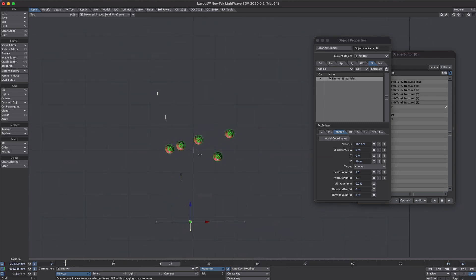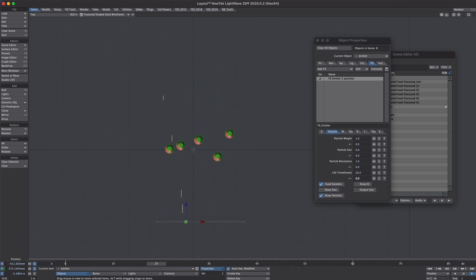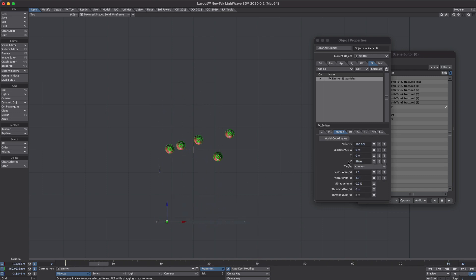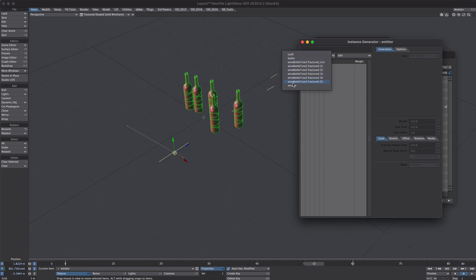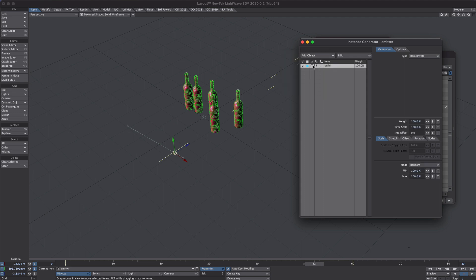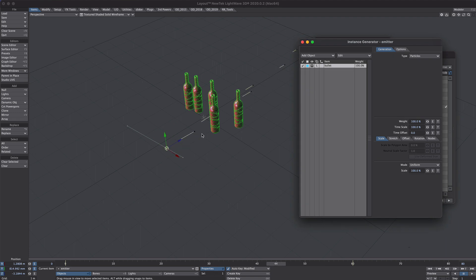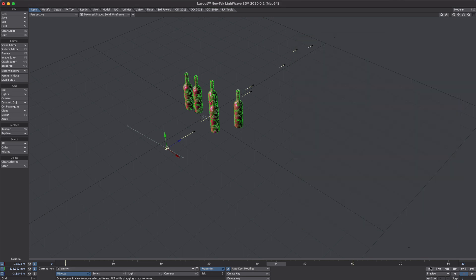From the top view we can see that our particles are shooting straight through our bottles. While we're here let's shorten their lifetime a bit and make them faster. For the last step with particles, jump over to the Instance tab and add an instance generator — we'll add that bullet object. Turn that on so we can see it, and for the type we'll select Particles. They look a good size but let's scale them up just to be totally obvious about it. Okay, that's good for the particles.